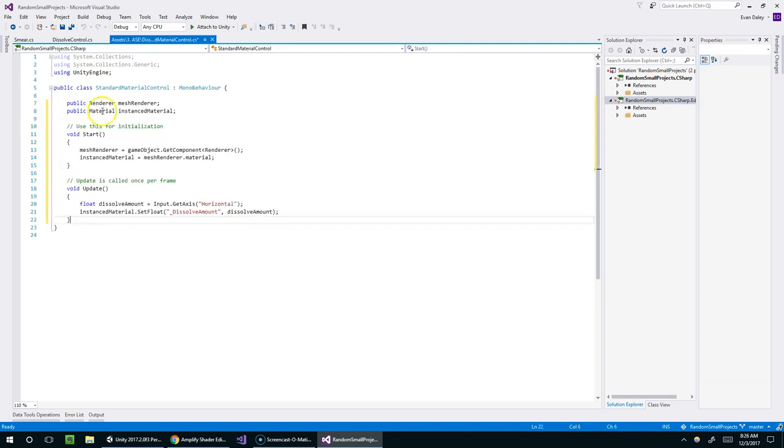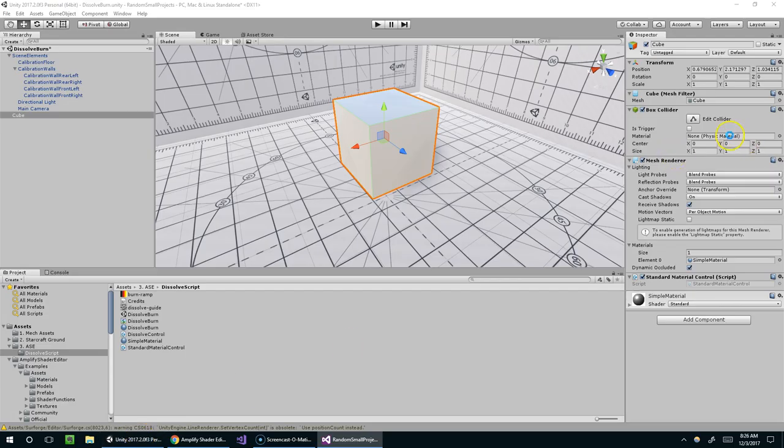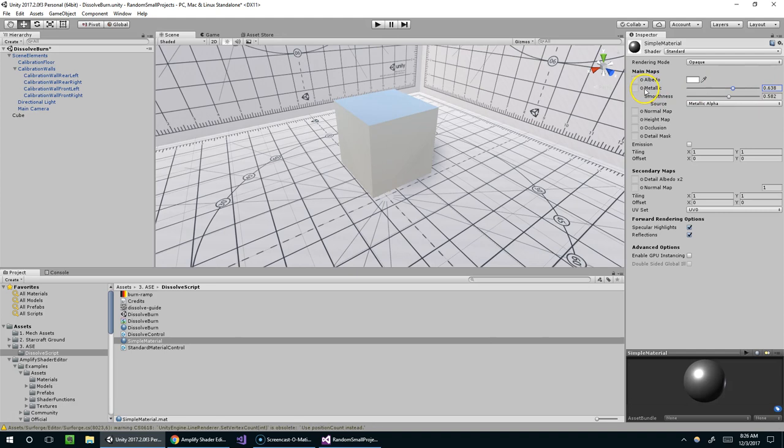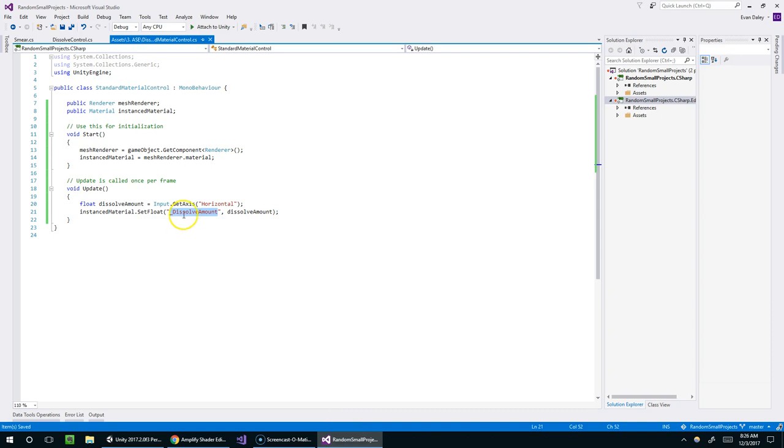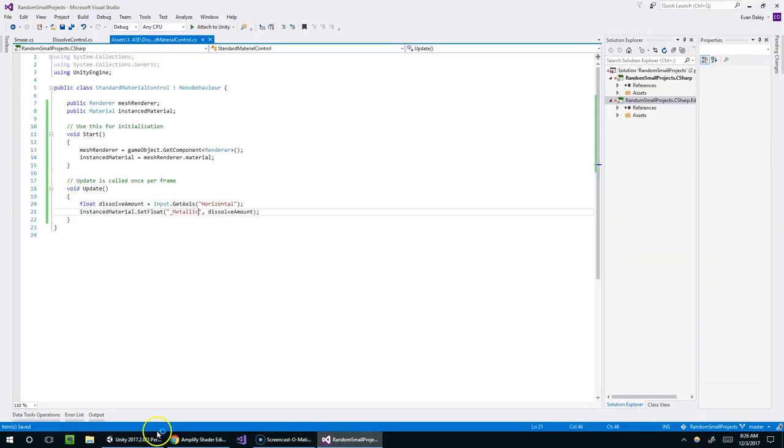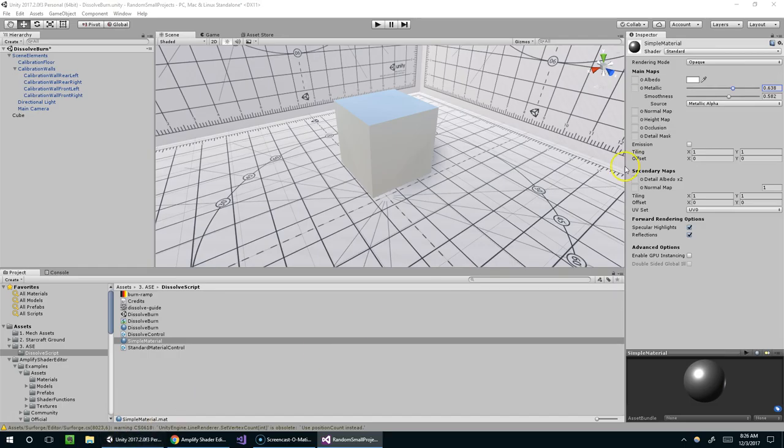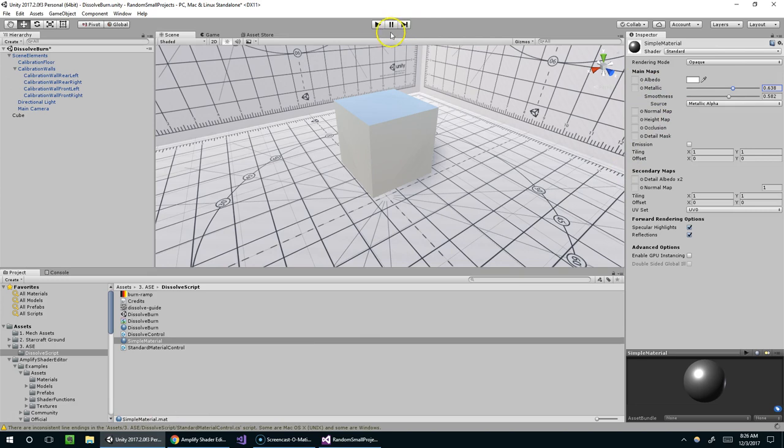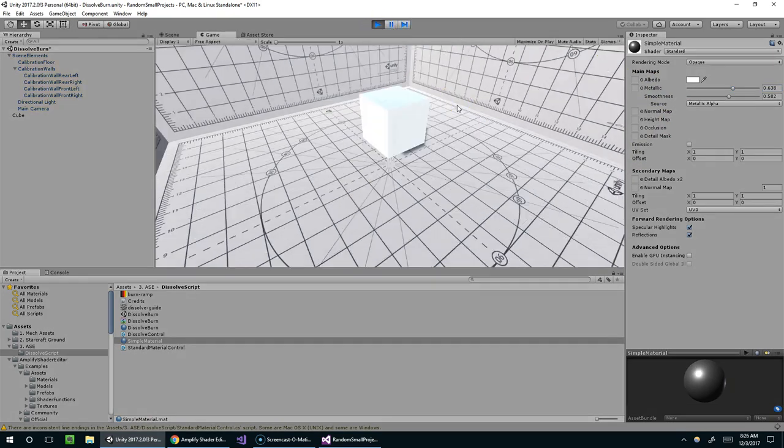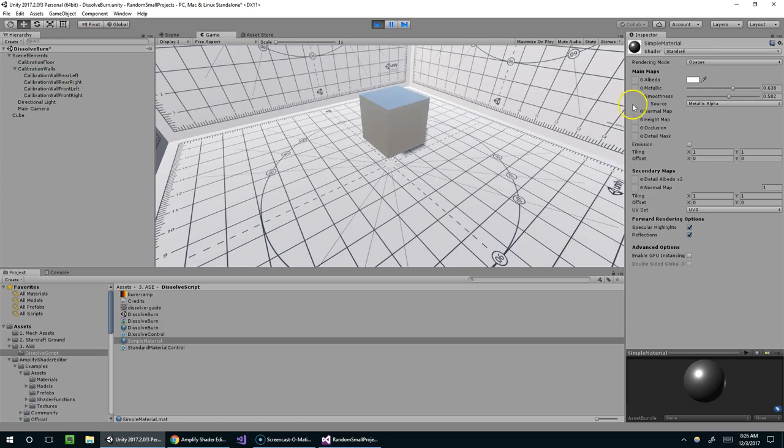And now instead of setting the dissolve amount, I'm going to try to edit the metallic. And so I don't know this for sure, but I'm pretty sure the name of this property is going to be underscore metallic. So why don't we just try that? Metallic. And if it's not, we're going to have to just quickly check the unity documentation. Two L's, yep. Let's try that. And it worked.